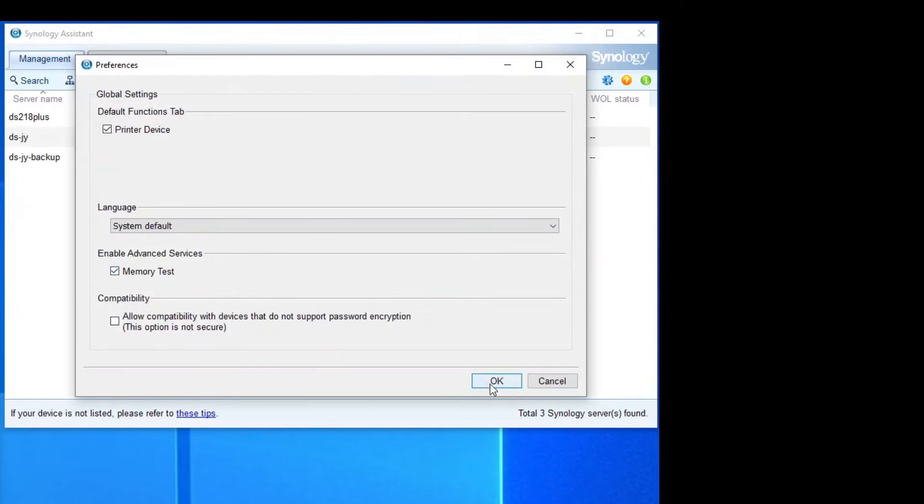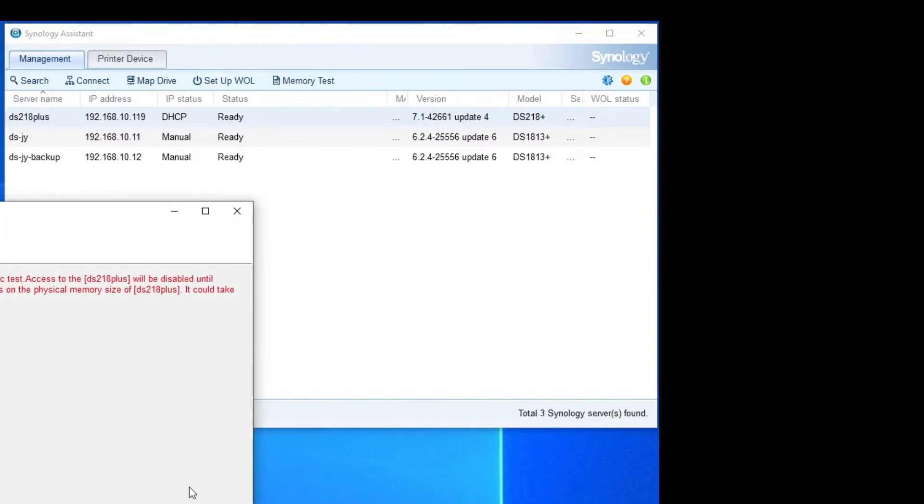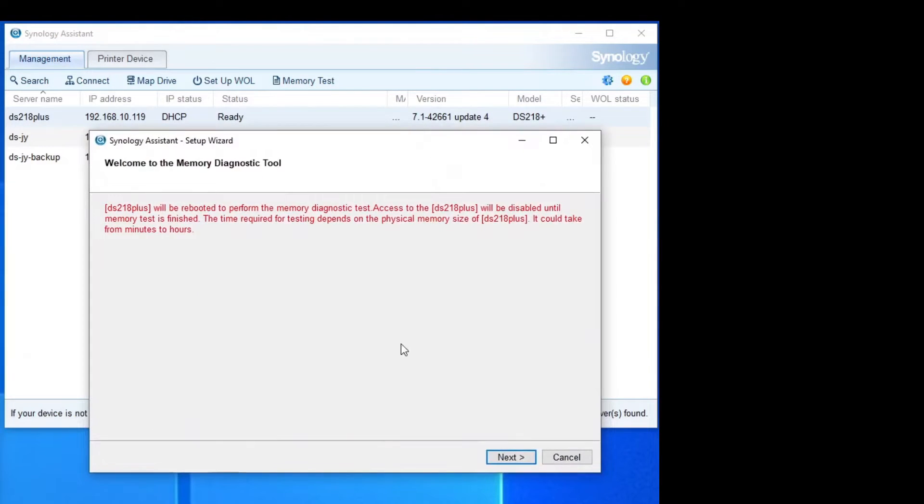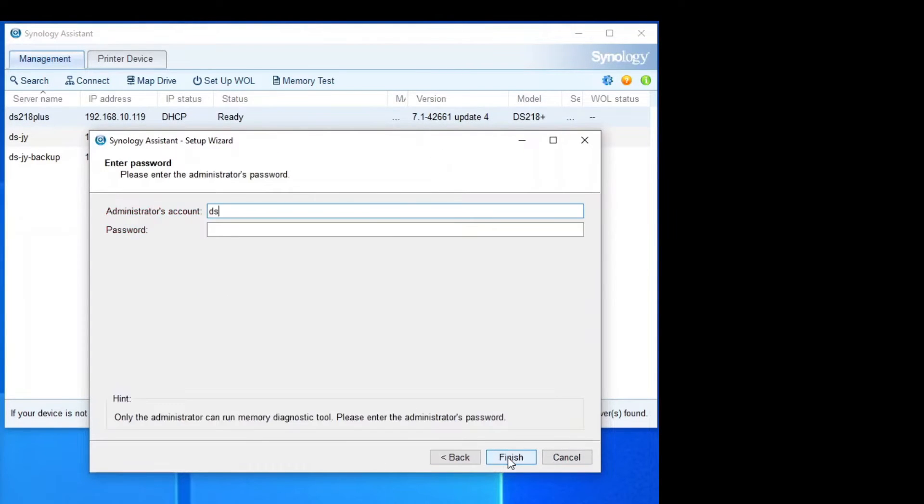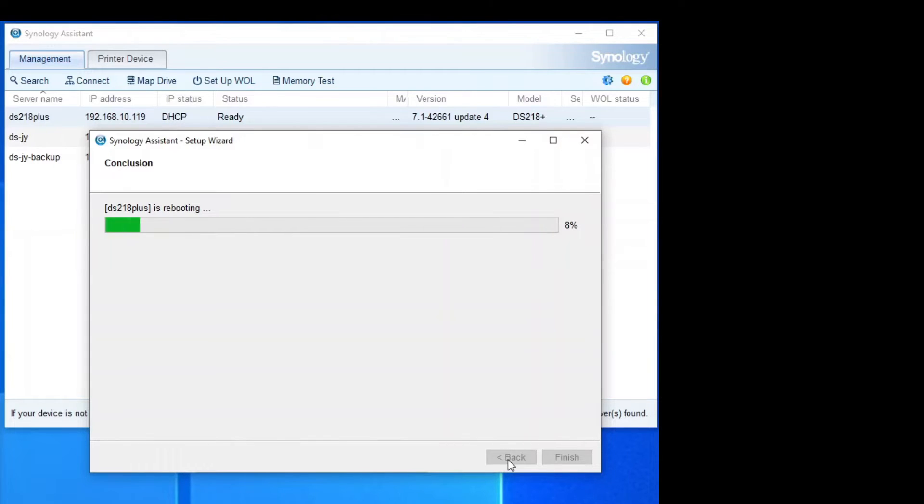So you'll click the settings and then enable the memory test. And then select the DS server that you want to run the memory test. Then the DS will start rebooting.